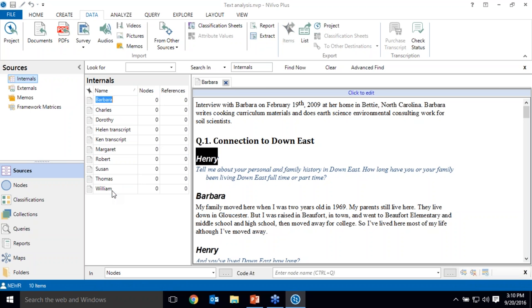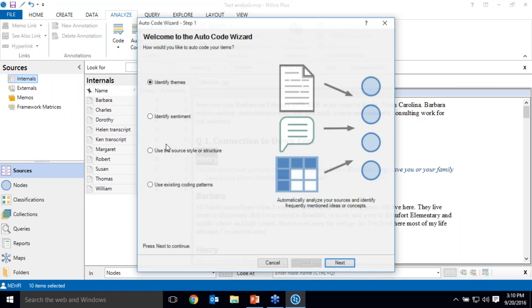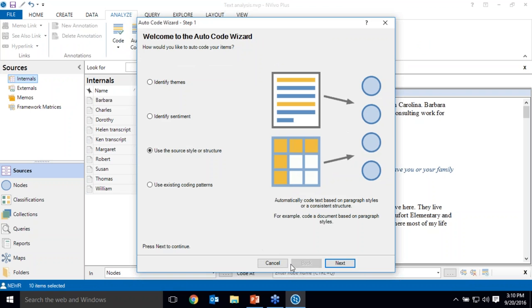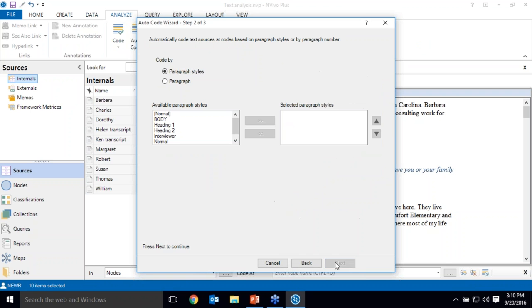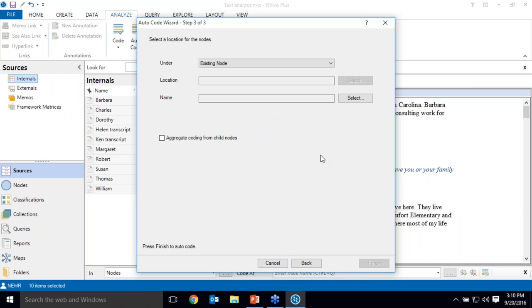So I'm going to grab all of my interviews here and autocode them using source structure or style. So NVivo detects these different formattings. And I'm going to start by autocoding by heading 1, which again is a question. So again, because I've used heading 1 consistently across all of my interviews, I can tell NVivo to create a node for that question. So we'll create a node for question 1 and question 2 and so on.